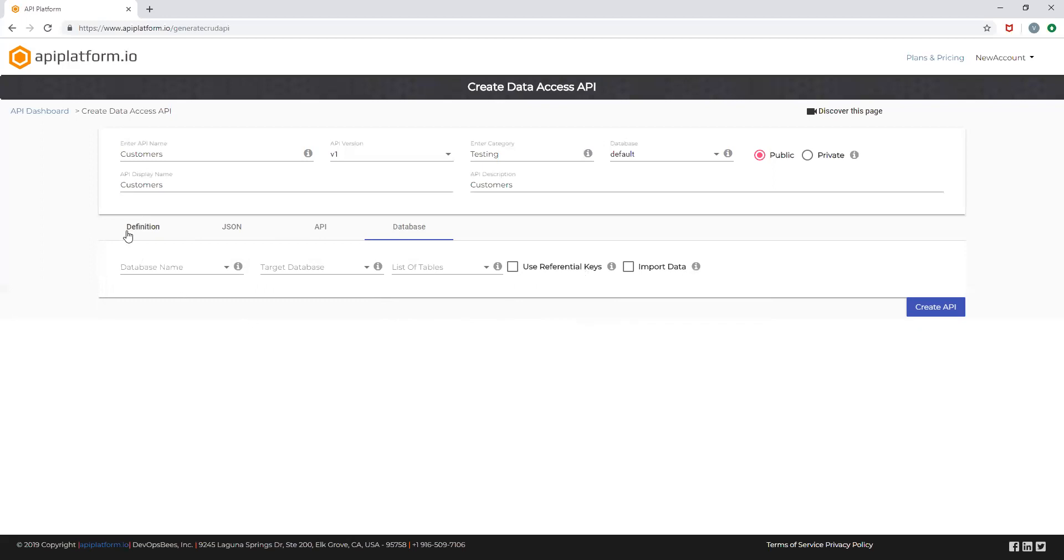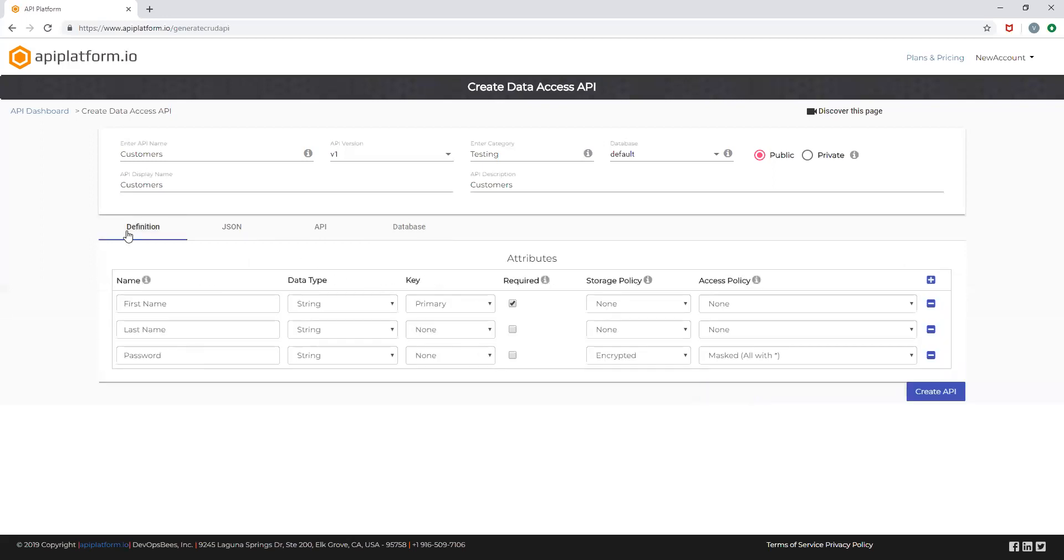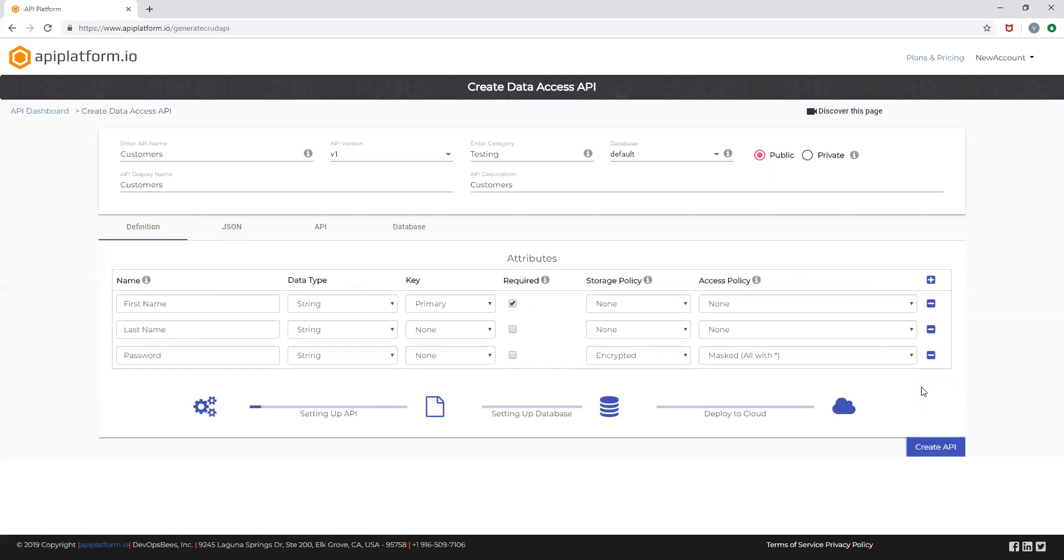Let's go back to the definition and create our data access API. Once you click on create API, the database is configured and default REST data access API endpoints are generated.